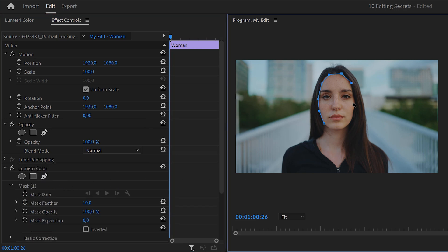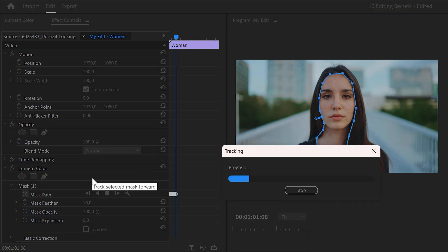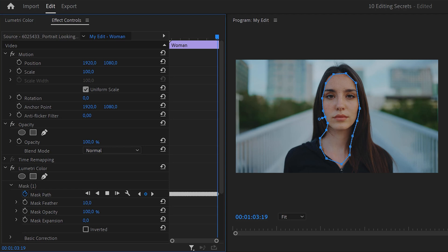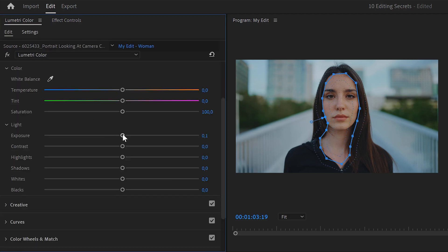Then, draw a mask around the person's face. And once you're done, go back to the effect controls. Now, click the track mask forward button and wait until Premiere is done. Now, simply increase the mask a little and then go back to the Lumetri panel. Create the adjustments you want to make on your video. And as you can see, it's only being applied to the inside of the mask or, in other words, her face. That is amazing.